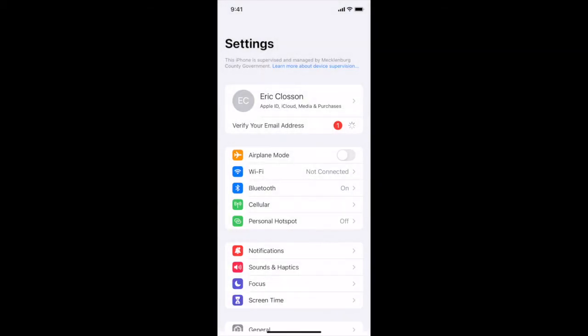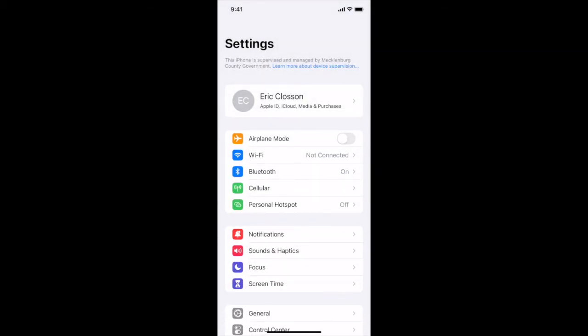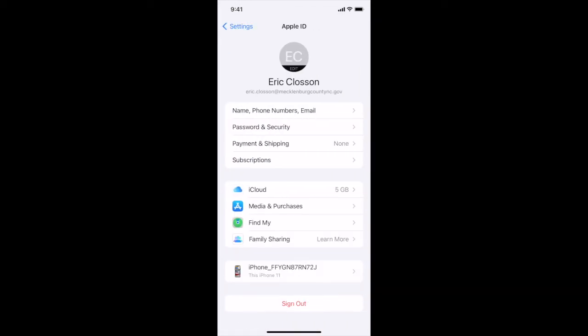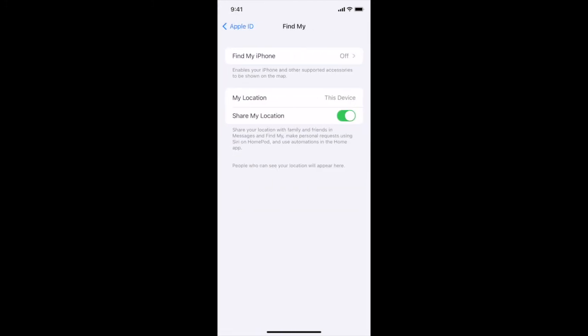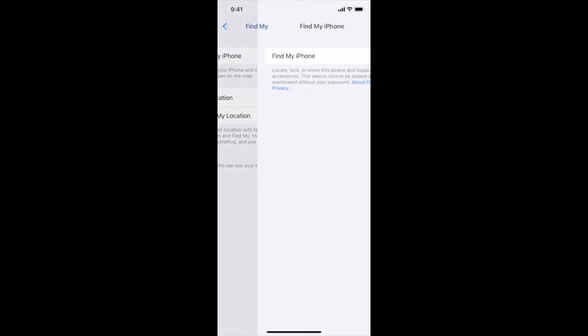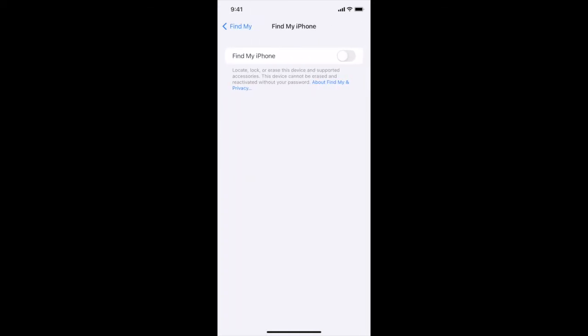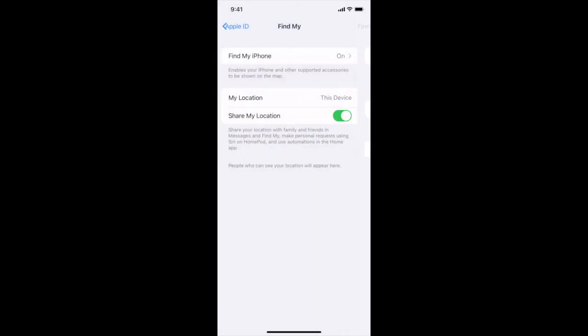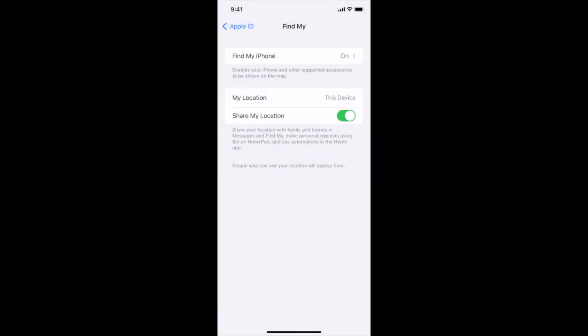Let's tap on our name and tap on find my. So find my iPhone, let's turn that on and turn on send last location so if someone takes your phone you can use find my iPhone and locate it if someone takes or if you just lose it.